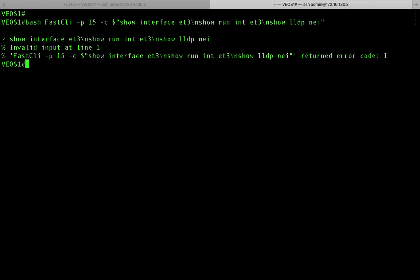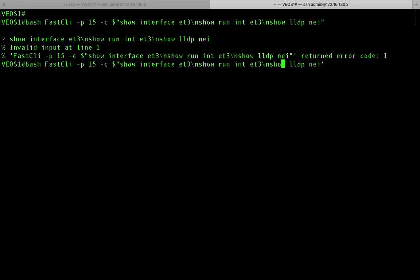So there's a problem. It doesn't like something. So I think I can only use single quotes instead of double quotes. So I'm going to change that.